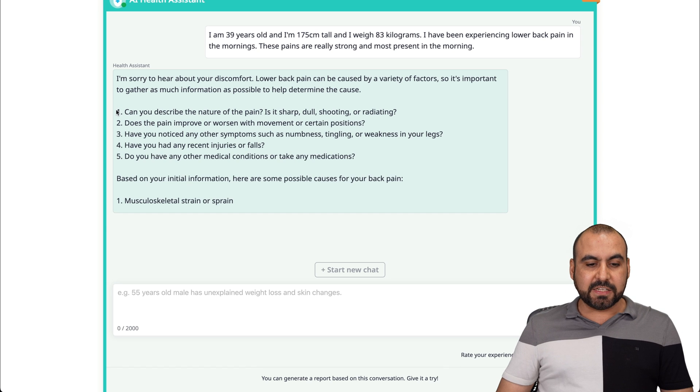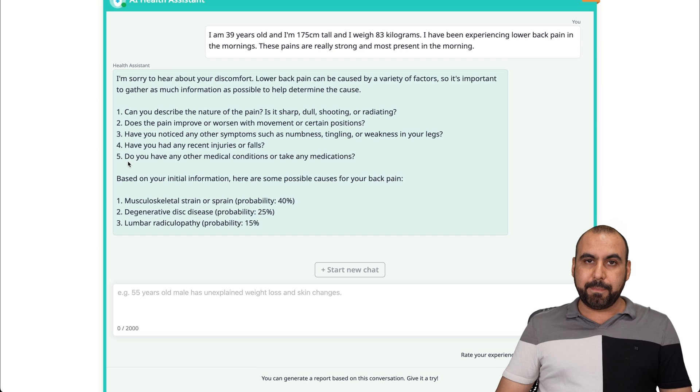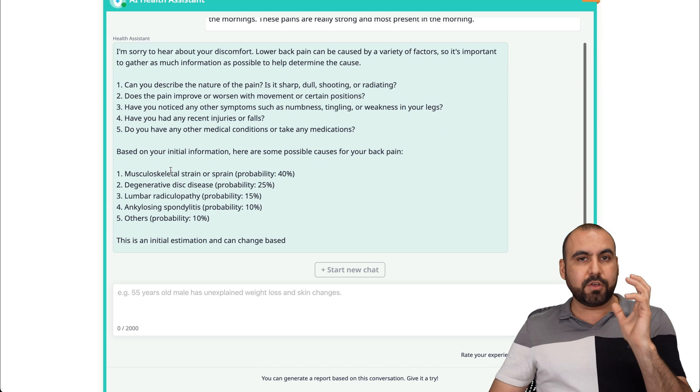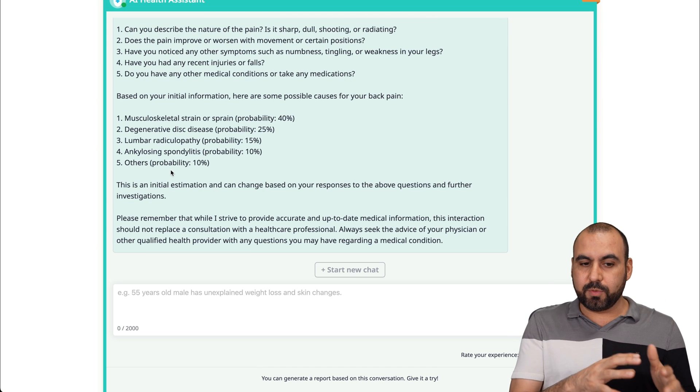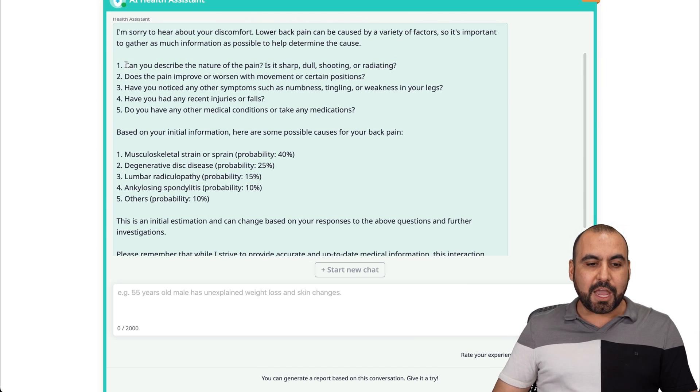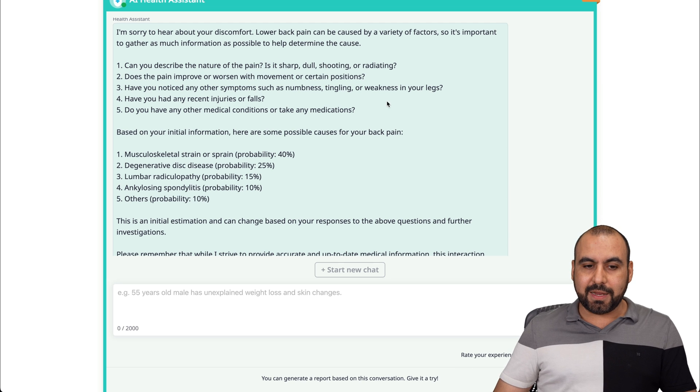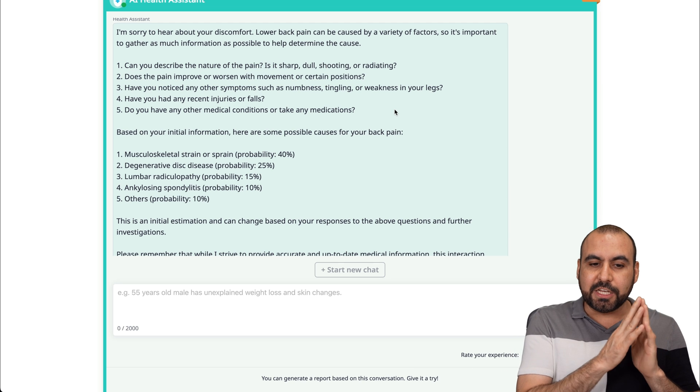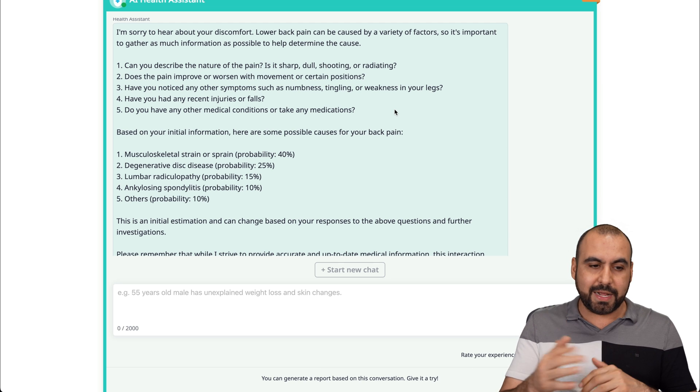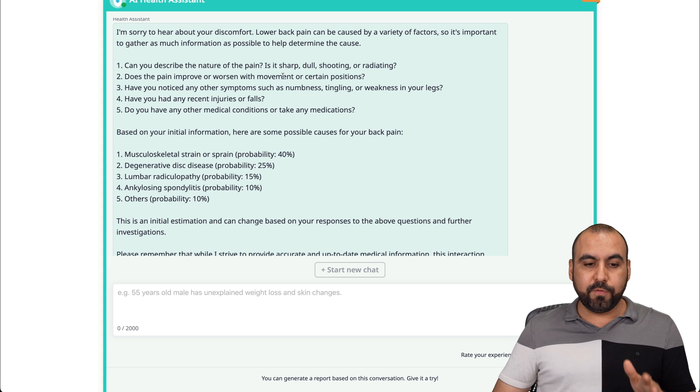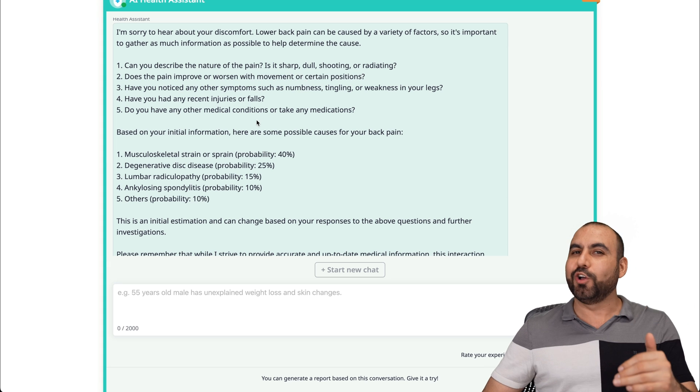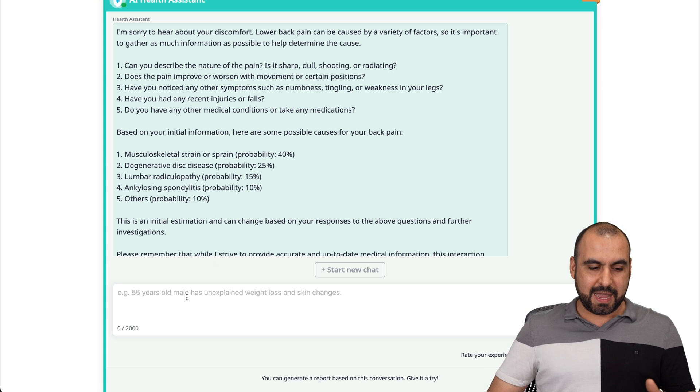In this case, it's asking us five questions, obviously to get a better diagnosis. So not based on your first chat is going to be the result. It's asking us: Can you describe the nature of this pain? Is it sharp, dull, shooting, or radiating? Does the pain improve or worsen with movement or certain positions? Let me go ahead and answer this and let's get started.